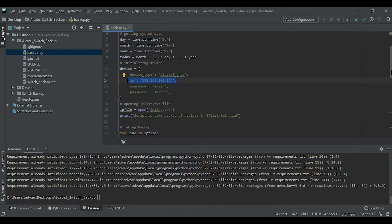You can change the credentials according to your needs. I know this is a clear-text password — I don't recommend this for a production environment. You can store your password in a separate file, encrypt it, and then call it into the Python script. That's the better way to handle passwords in Python scripts.